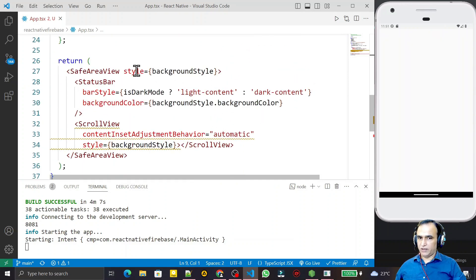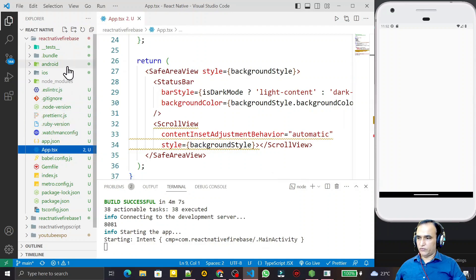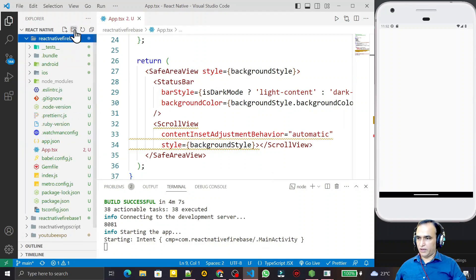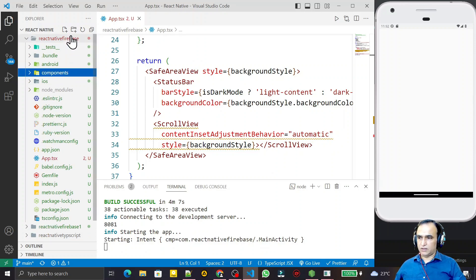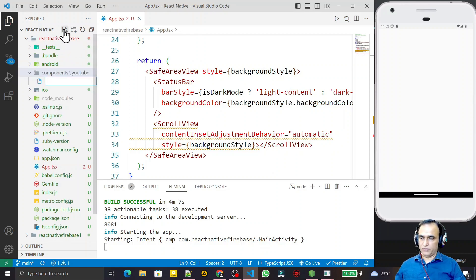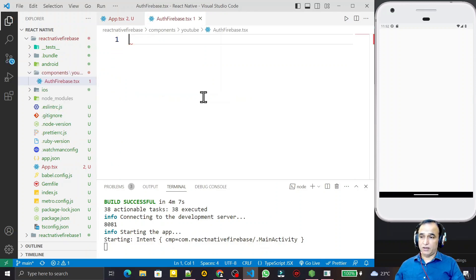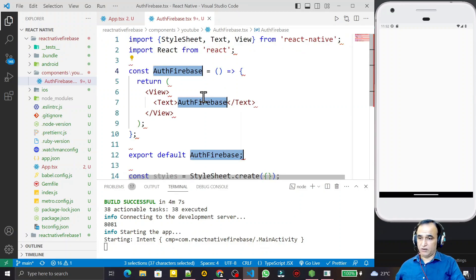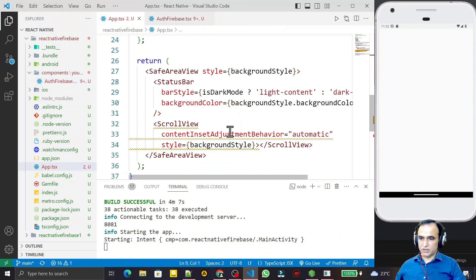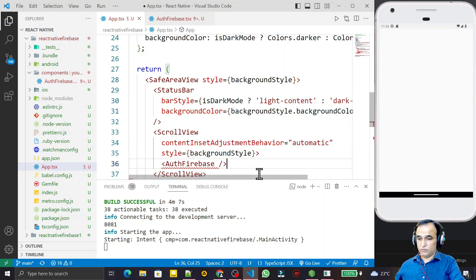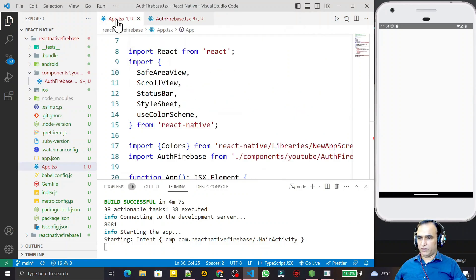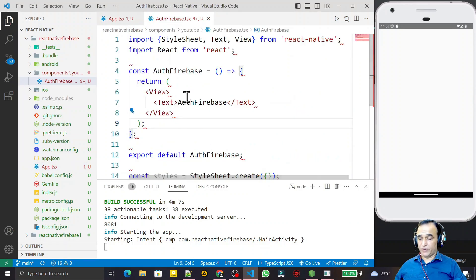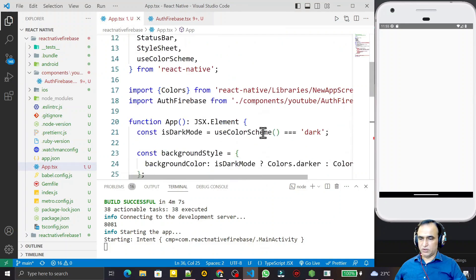Now what I need — I need to create my component and use it in this project. I create a directory called 'component', under it another directory called 'YouTube', and under that I create my component file called auth-firebase.tsx. I use the rnfes snippet for dummy data and use this component inside the ScrollView as 'auth'. Save this.